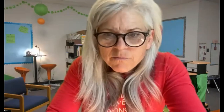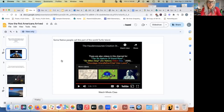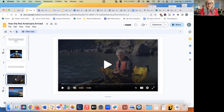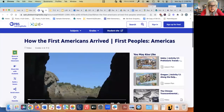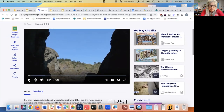So that is one creation story for how some people feel that people came to this part of the world. But we have many theories. The next resource is another one — how the first Americans arrived. Let's watch this one for another theory of how they arrived. This is about five minutes long.